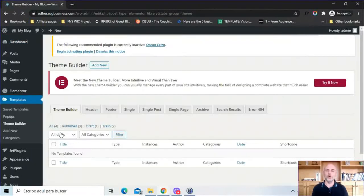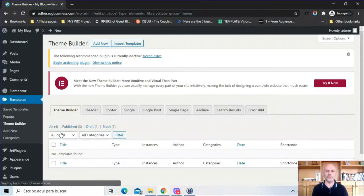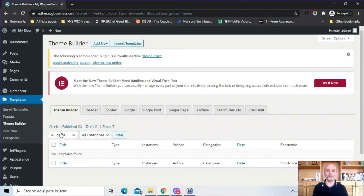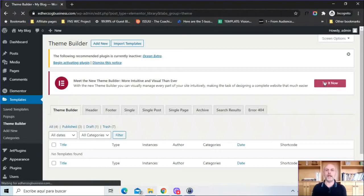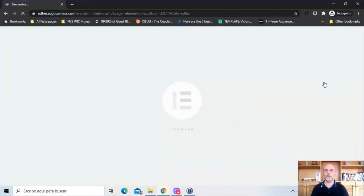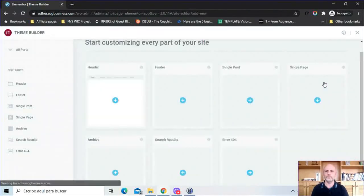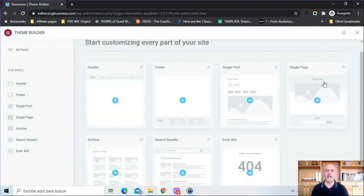Now this is going to load the old version of the Theme Builder. I assume that Elementor is eventually going to get rid of this and take you directly to the new Theme Builder, but at least for now the old version is what loads up initially. To get to the new version we just click here on try it now and now we're in the new version.